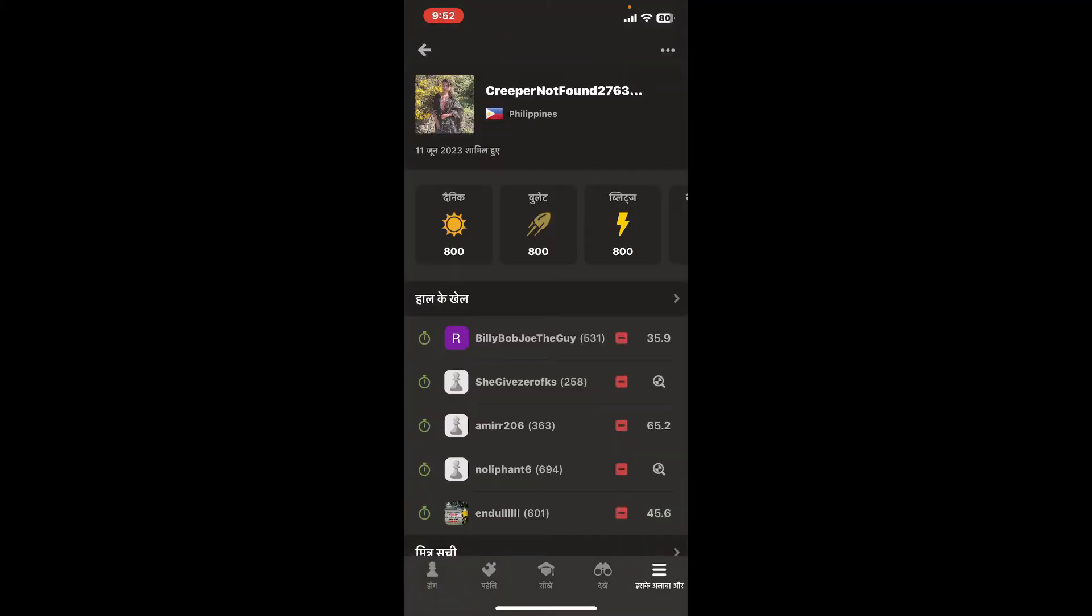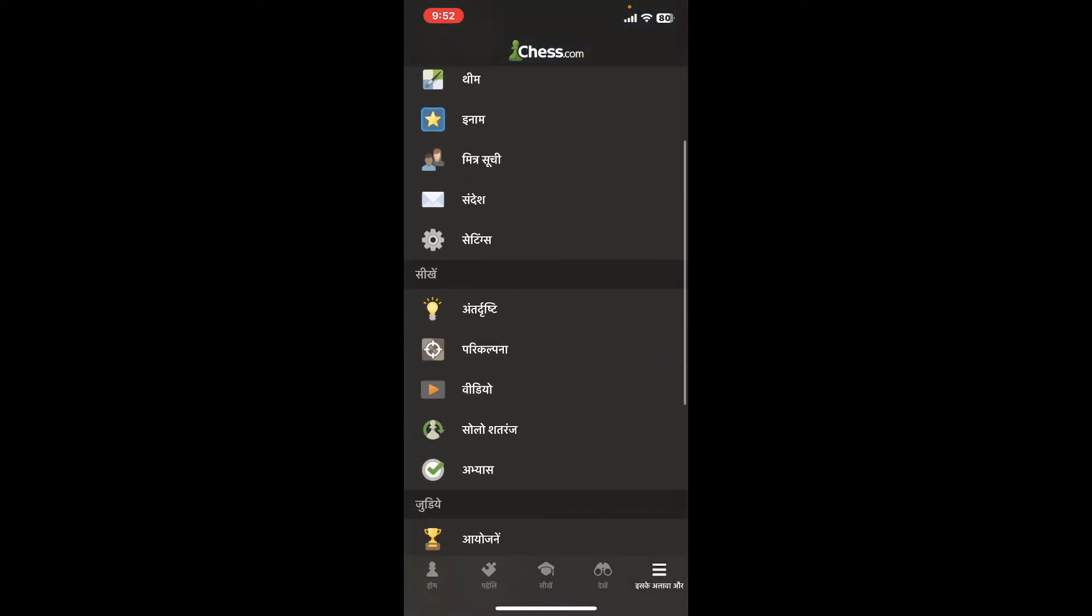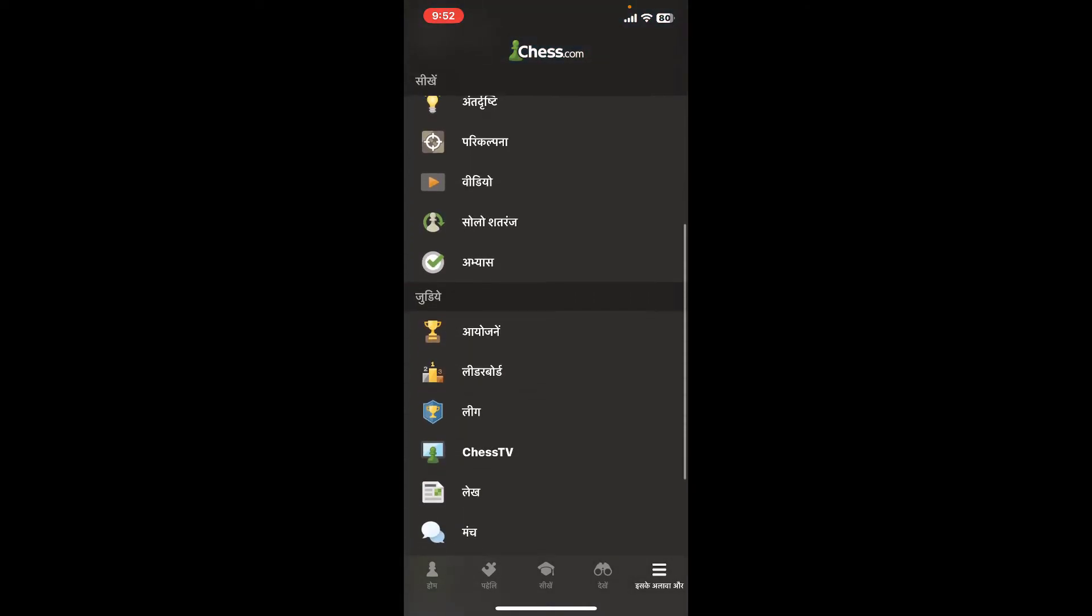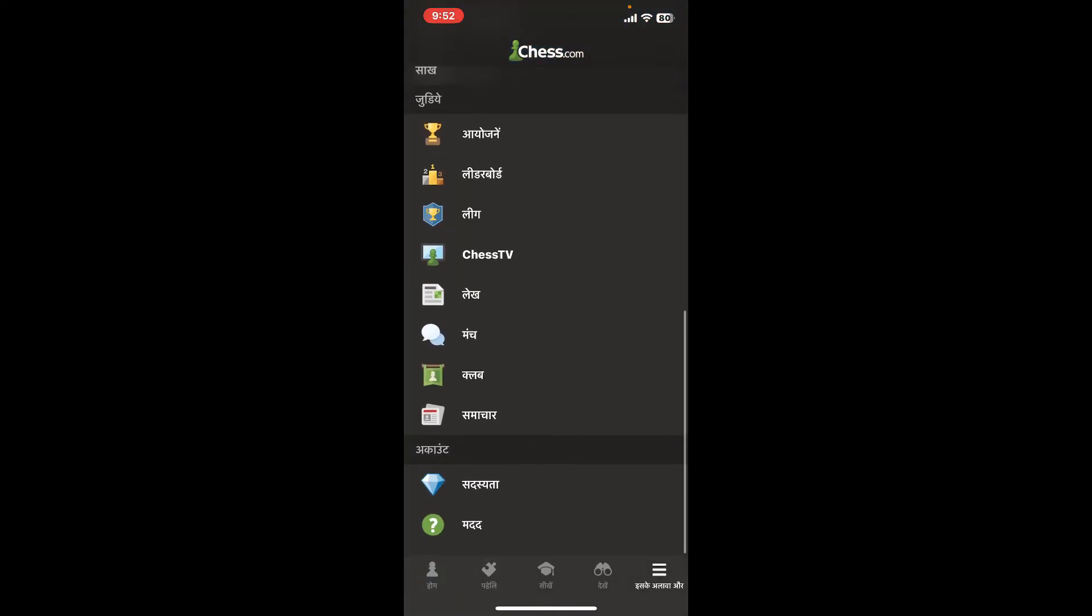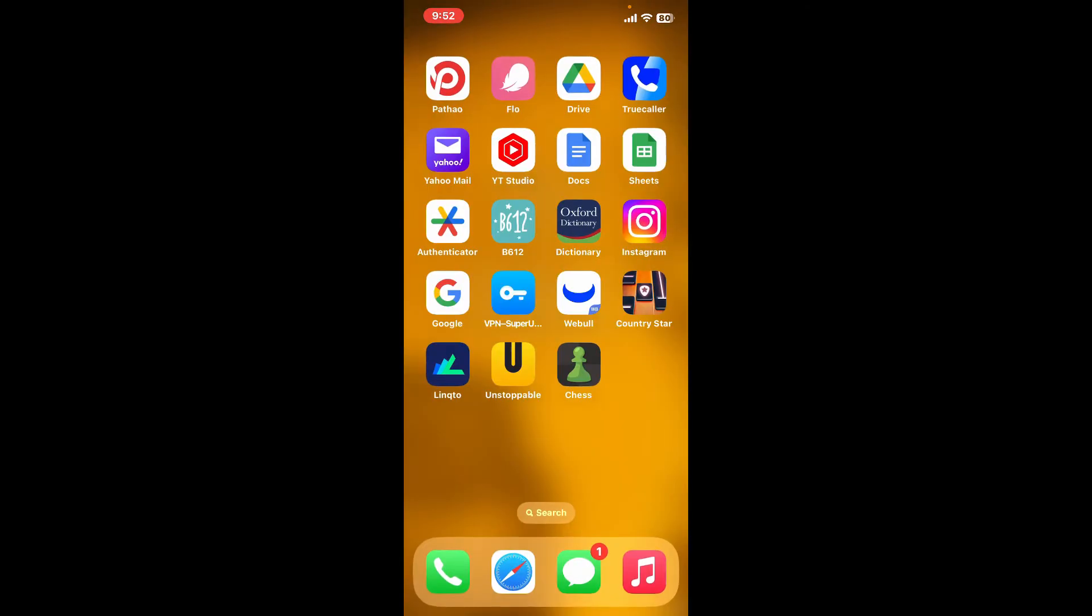That's how easy it is to change your language on Chess.com app. If you found the video helpful,